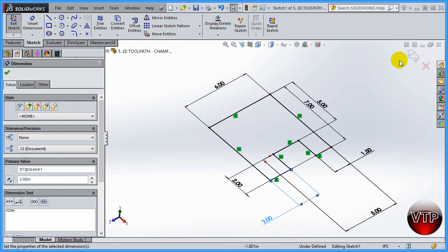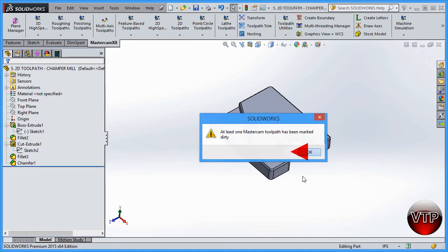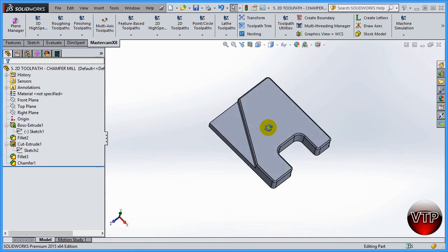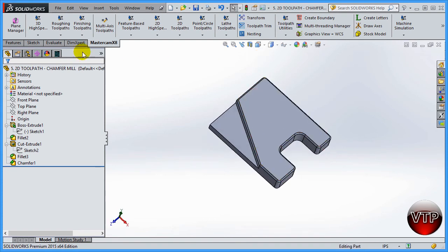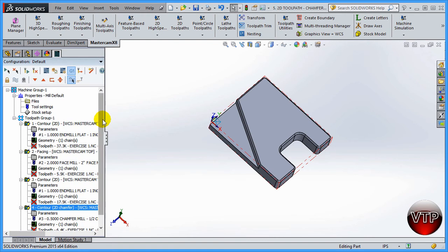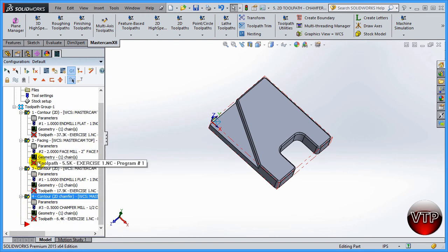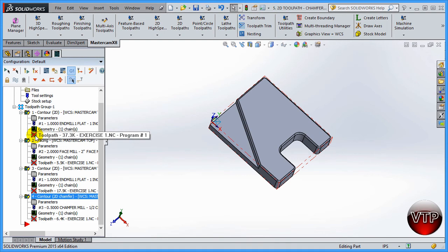Click okay. Again it says at least one has been marked dirty. After you get that done, go ahead and go back to Mastercam. You're going to see all the dirty operations, which is all of them. One, two, three, and four.